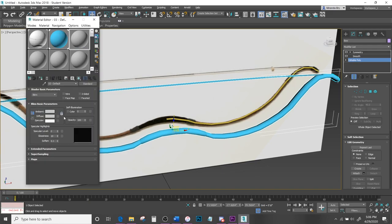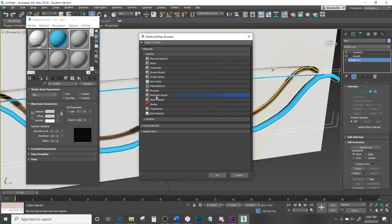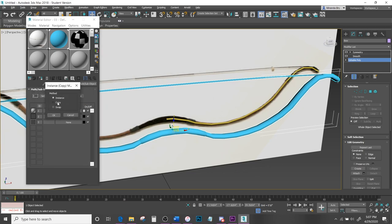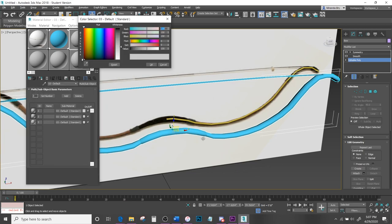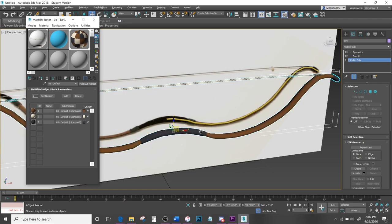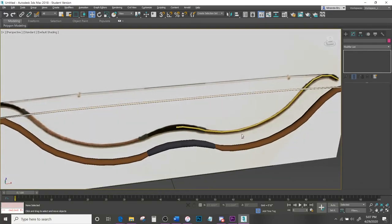Open the Material Editor, come to a new slot, go to Standard Material and select Multi/Sub-Object — hit OK and keep it. Set the number to 3 because we have three different colors. Drag and copy each sub-material: ID 1 should be brown for the main body, ID 2 should be yellowish for the string, and ID 3 should be a darker color for the handles — maybe pure black. Drag and click onto the mesh.